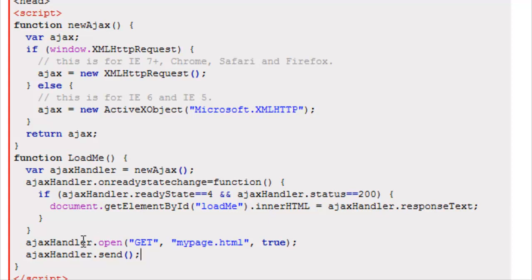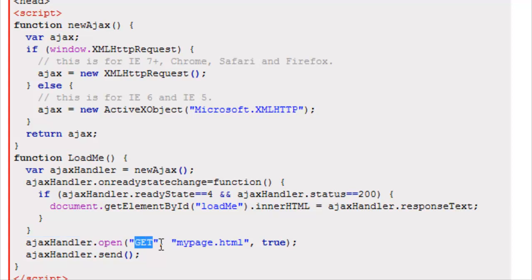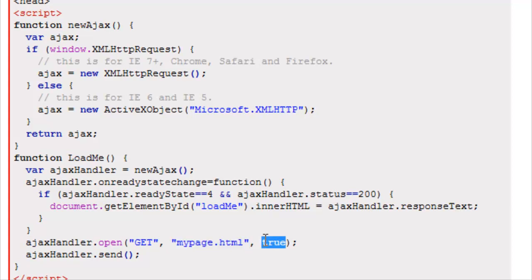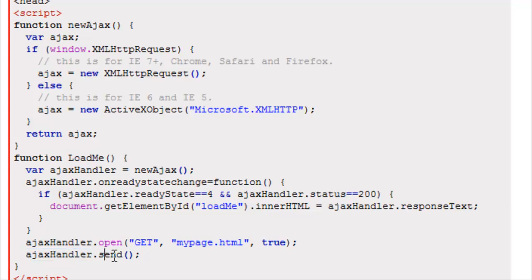And inside the same loadMe function, what we have here is how we actually open a request. It's like starting to write a letter. Here we have the method, the page that we want to Ajax, and if we wanted to load asynchronously. Then we're going to mail our letter by doing AjaxHandler.send with parentheses. And that's a send method.